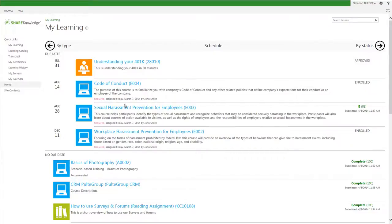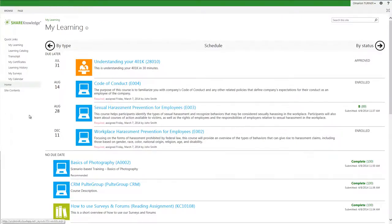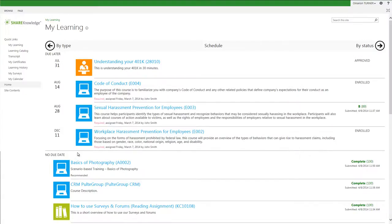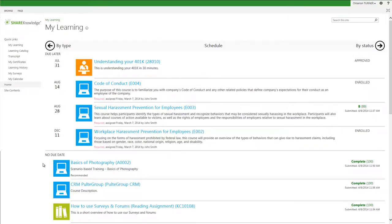In this landing page view, I can see required courses and trainings in the order that they are due to be completed. Since optional trainings and coursework have no due date, they are shown under the No Due Date heading at the bottom of the page.